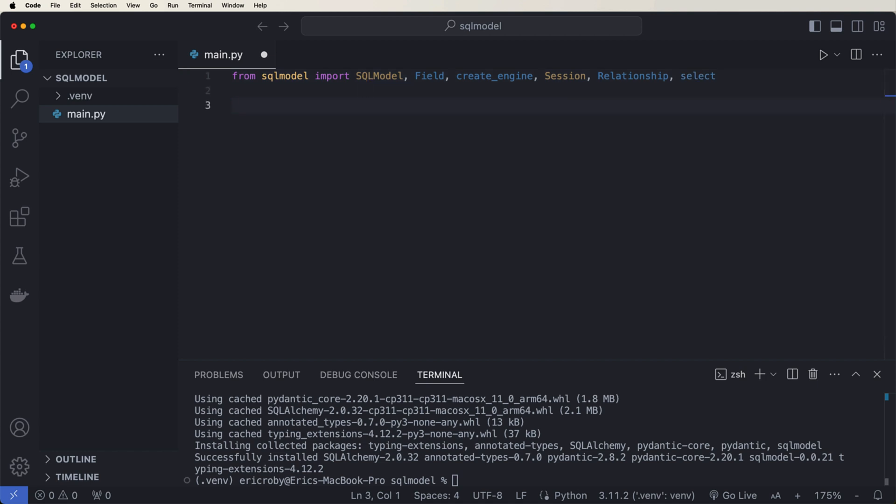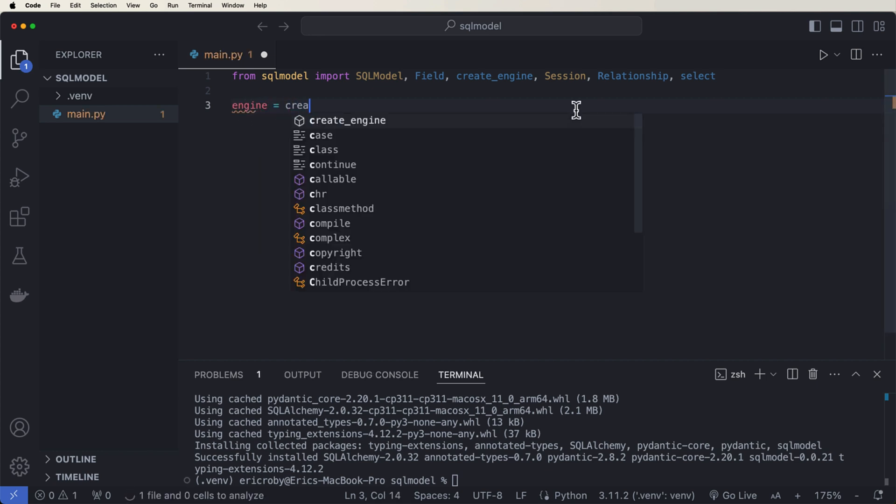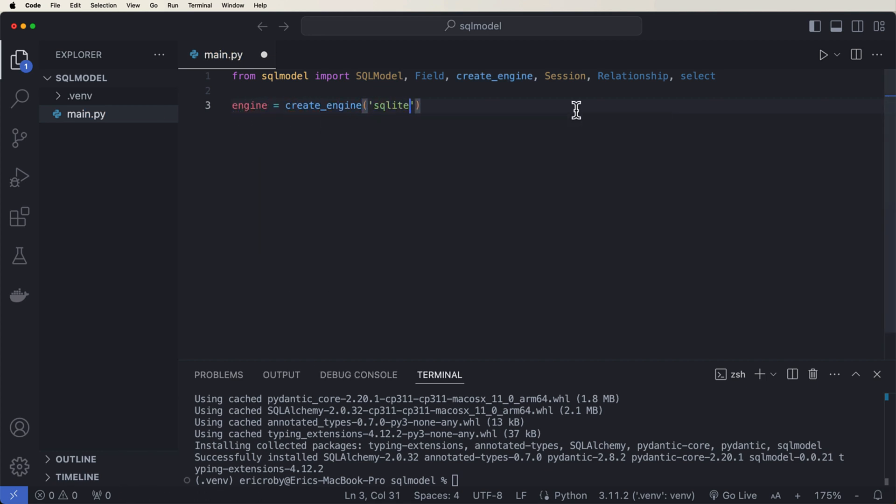We need to create an engine just like we do in SQL Alchemy. And this engine allows us to connect to the database. So we can say engine equals create engine, where we can say SQLite colon slash slash slash ORM.db.